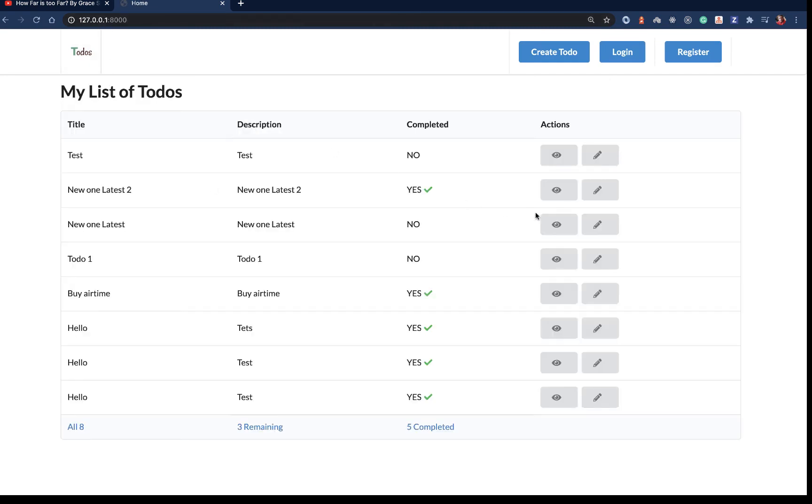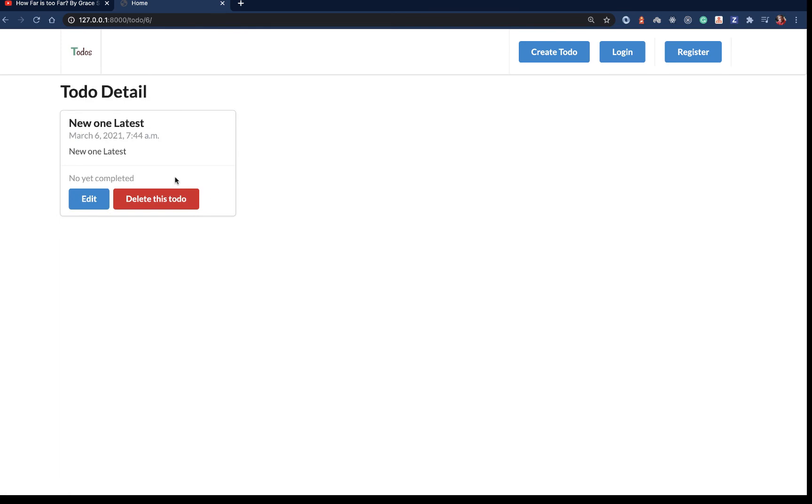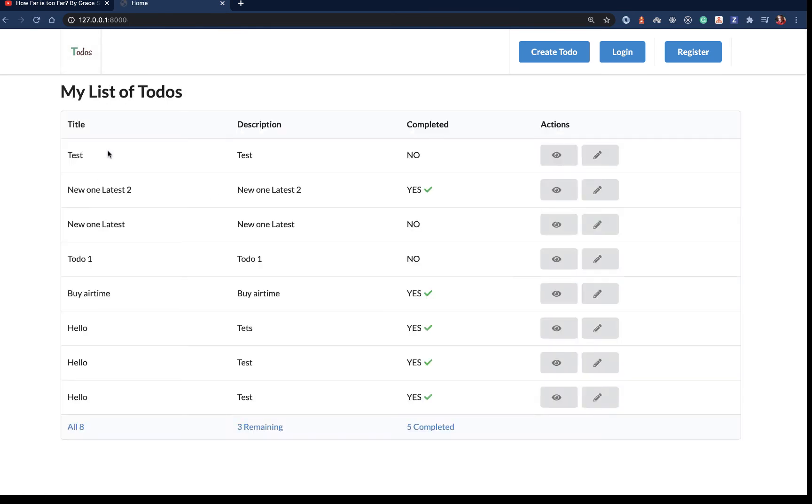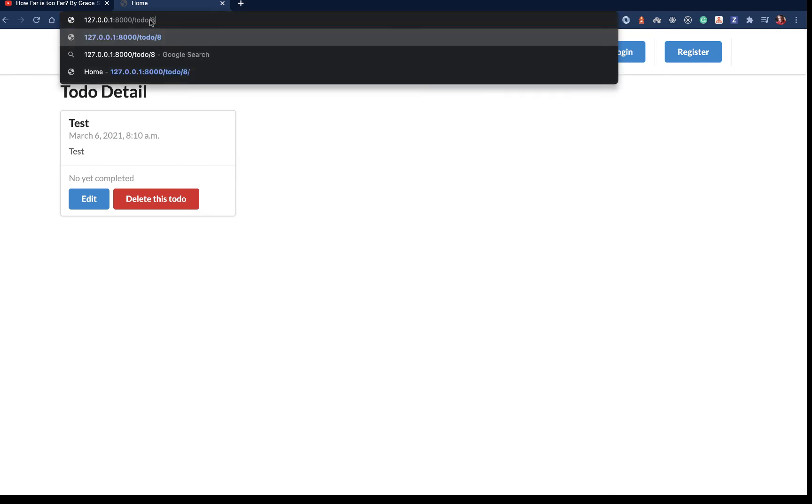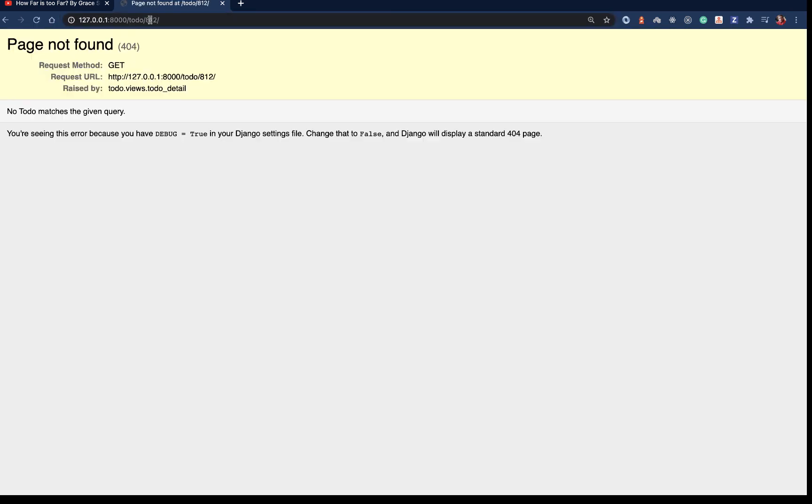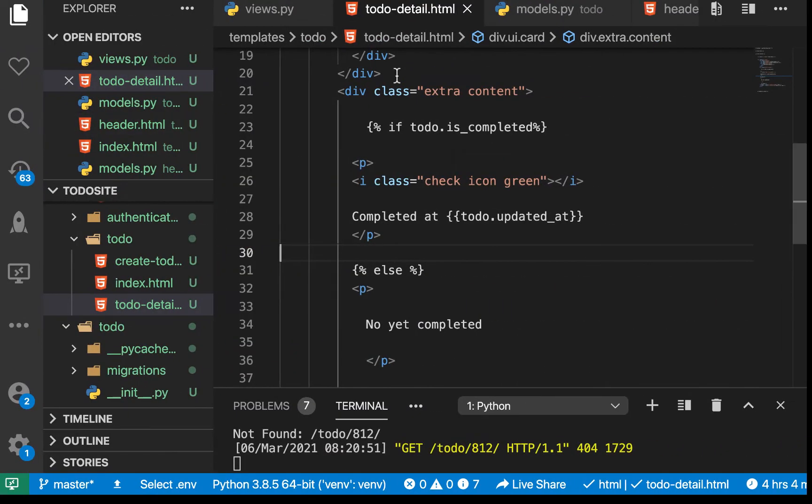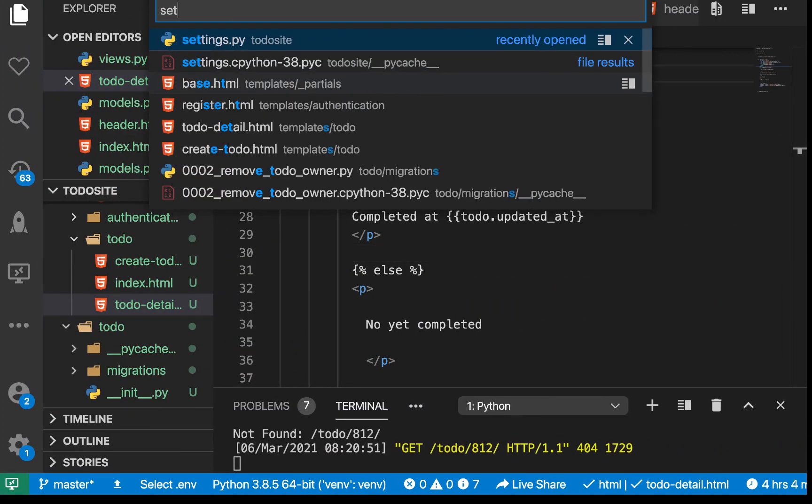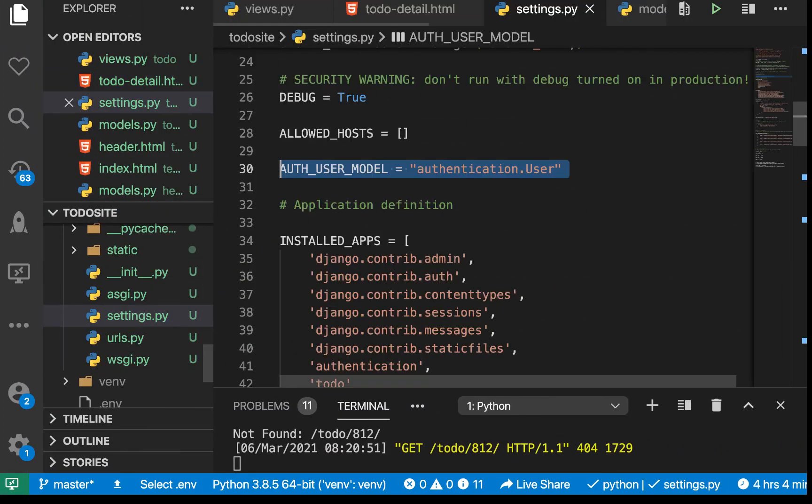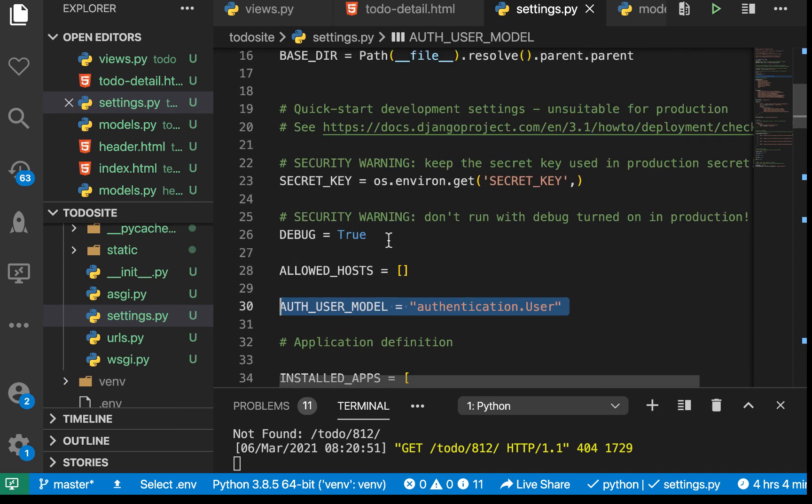Here we can refresh and see it now shows 'not yet completed'. The one that's completed shows when it was done. If we try to access manually something that doesn't exist, you see we get 'page not found'. We're able to see this because DEBUG is true. Let me quickly go to settings.py and change DEBUG to false.